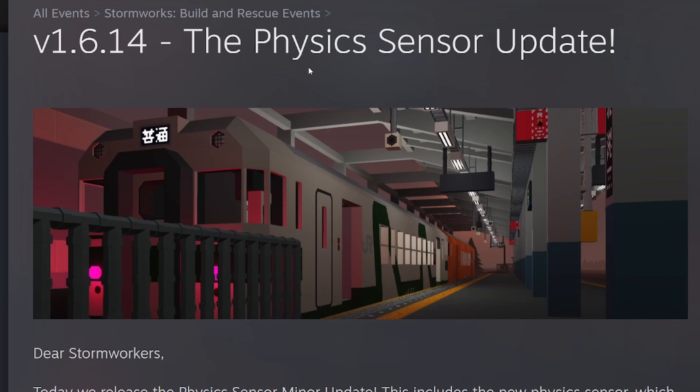And welcome back to the Stormworks Weekly Update video. This is version 1.6.14, the Physics Sensor Update.